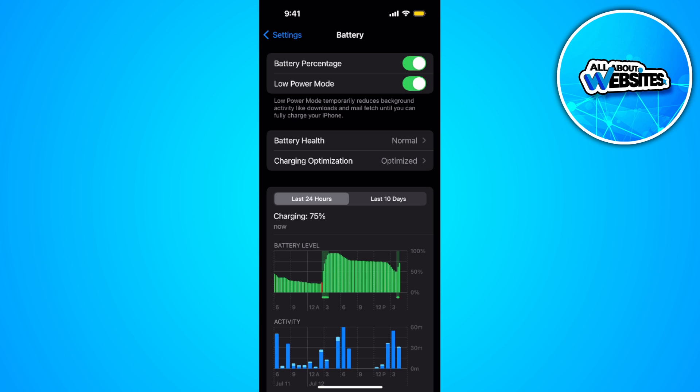it will automatically set the auto lock to 30 seconds to preserve your battery. So make sure to turn this off.